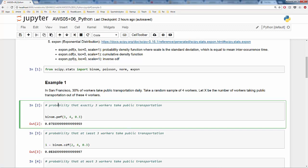We want to answer the following questions. First, what is the probability that exactly three workers take public transportation? We are going to use binomial distribution — specifically, the probability mass function. In binom.pmf, x is equal to 3, n is equal to 4, and p is equal to 0.3. The result shows that there is a 7.56% chance that exactly three out of four workers take public transportation.